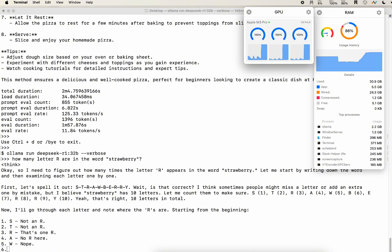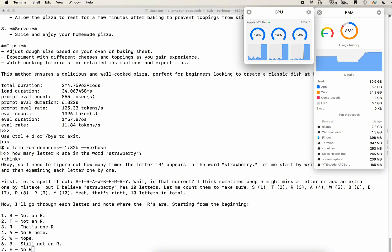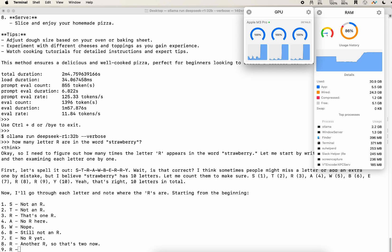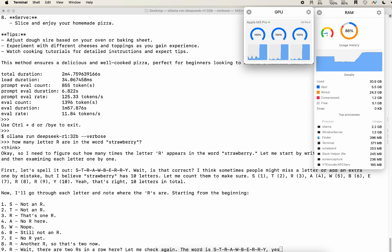And we see that it printed out all the reasoning steps. Wow, just like human beings thinking about it. Exactly.